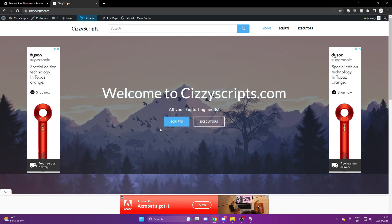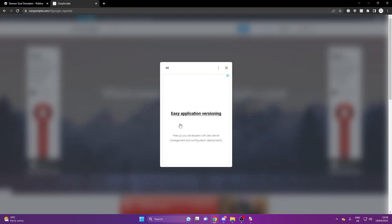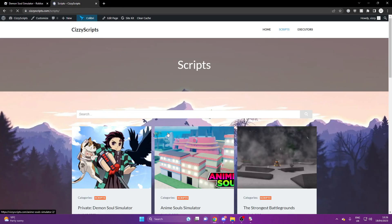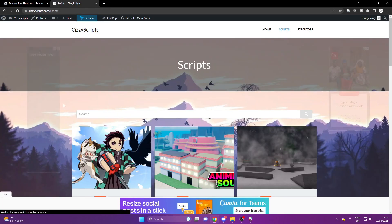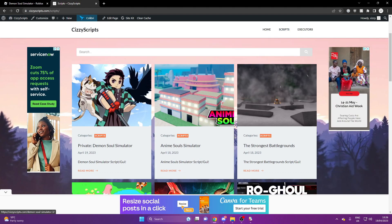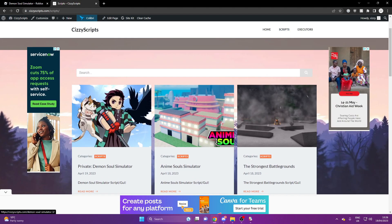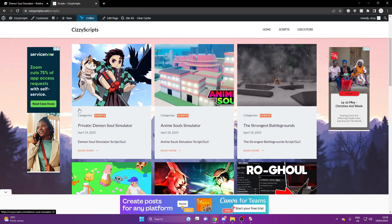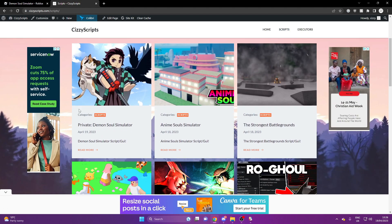Once you guys got an executor, come to the scripts page. Now if you get any pop-up ads like I have here, then make sure you just close them. And from here, what you guys want to do is you want to scroll down to Demon's Soul Simulator.